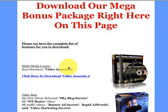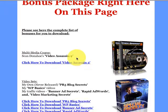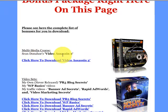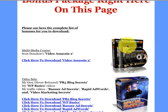Okay, so this is the actual download page that you're going to hit. I'm going to go over just a few of the products, but you'll be able to see all of them as I scroll down slowly. So the first one that sticks out like a sore thumb because it's so major is the multimedia course from Sean Donahue — it is Video Assassin 2, and that is right here.